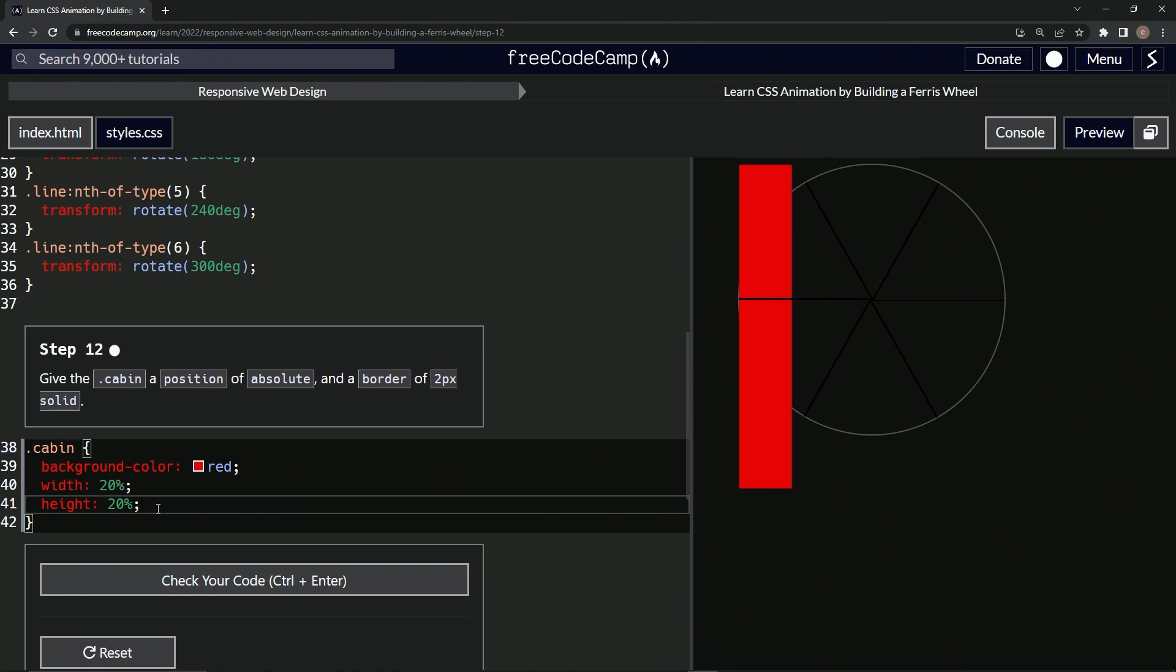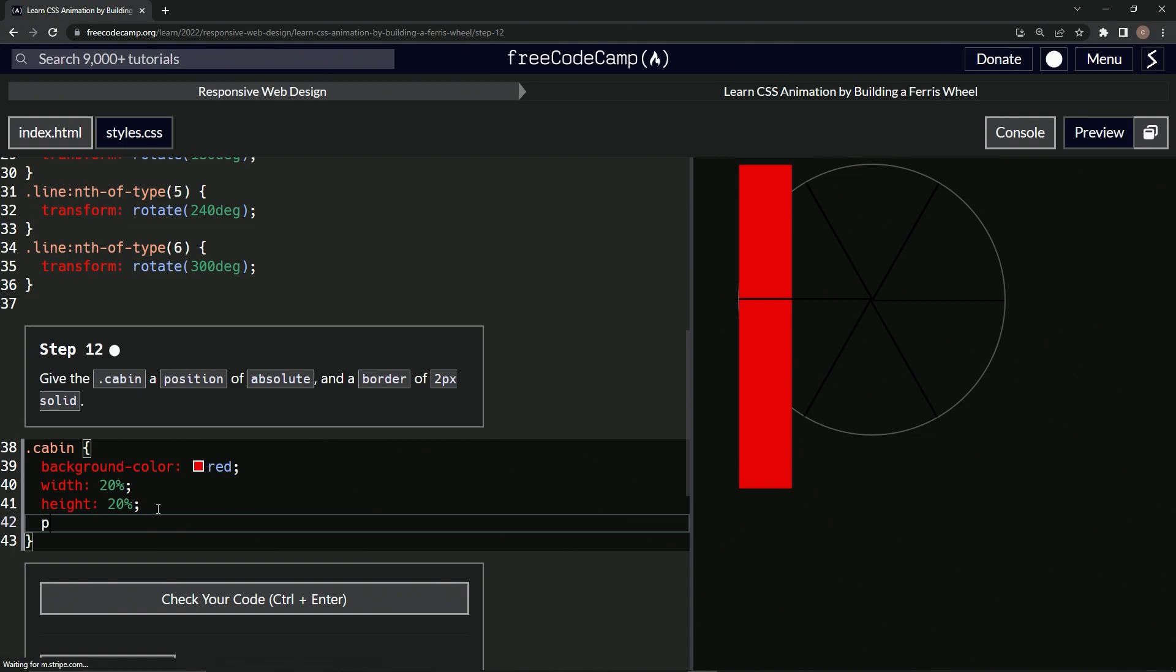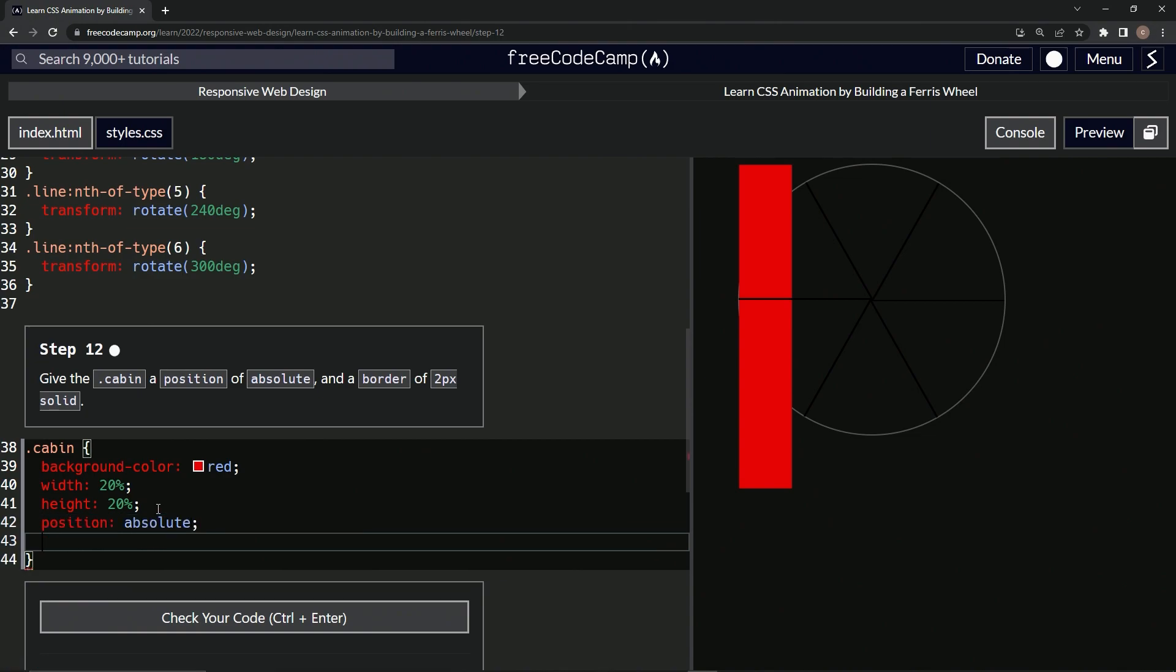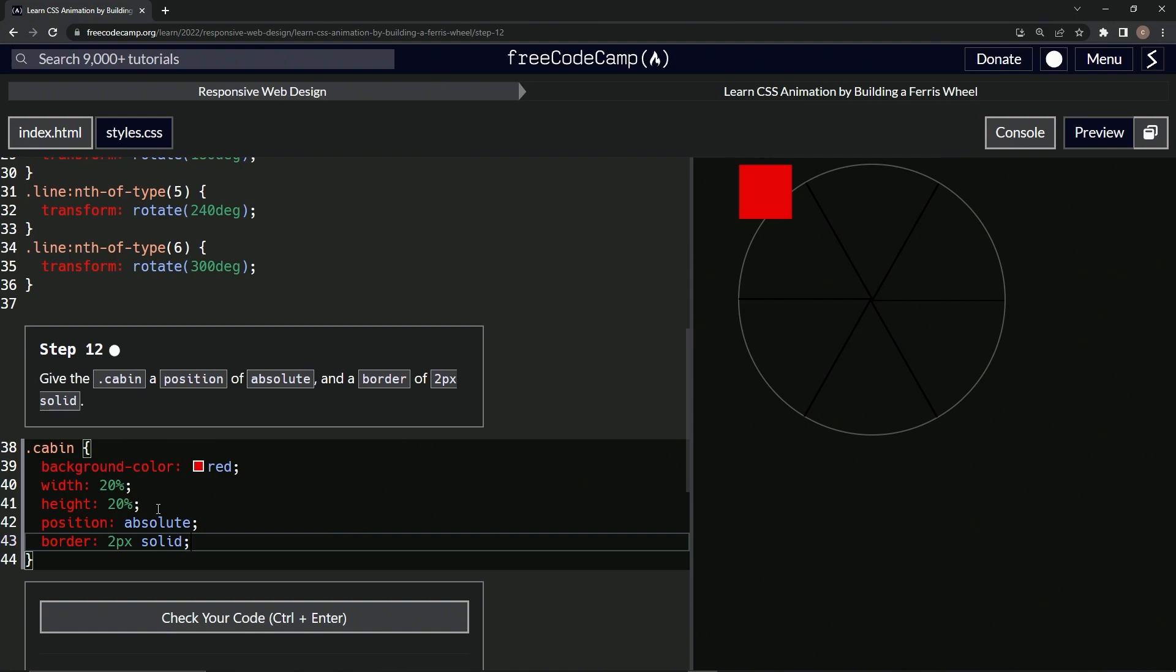All right, so position is now absolute and we're going to say border is now 2px solid, like that. All right, so now we've got this border going on and it shrank down to a square.